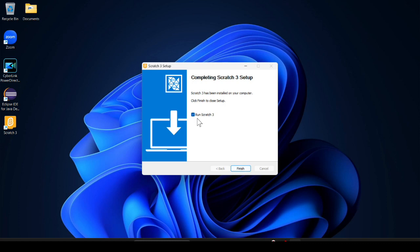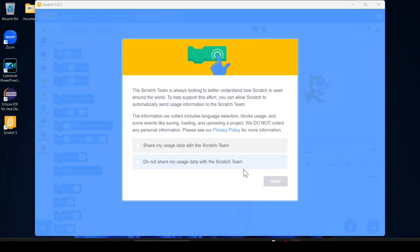By default when you click finish it will open, or if you untick it will not open. I just leave it as it is and click on finish. And here you have to choose share my used data with Scratch team.